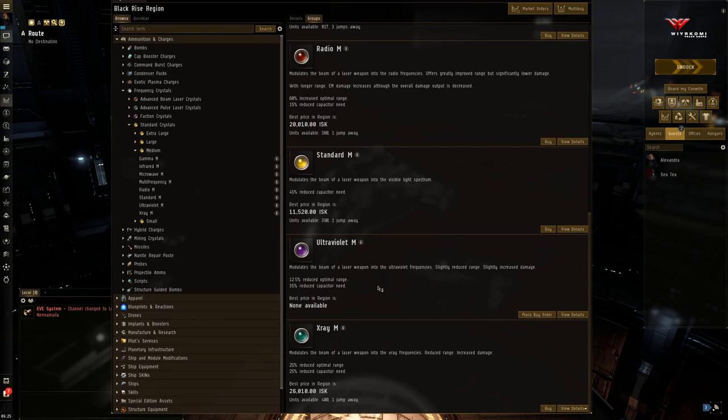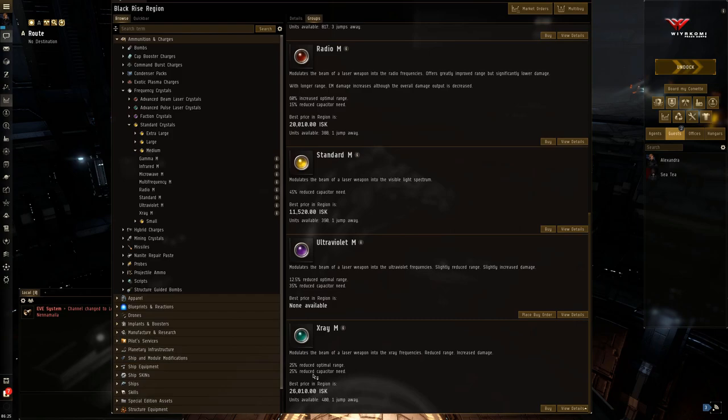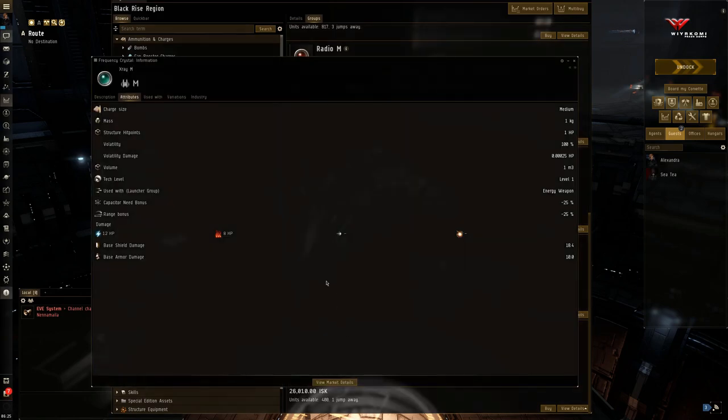So next up is X-ray. You get 25% reduced capacitor need, which is nice. Okay.